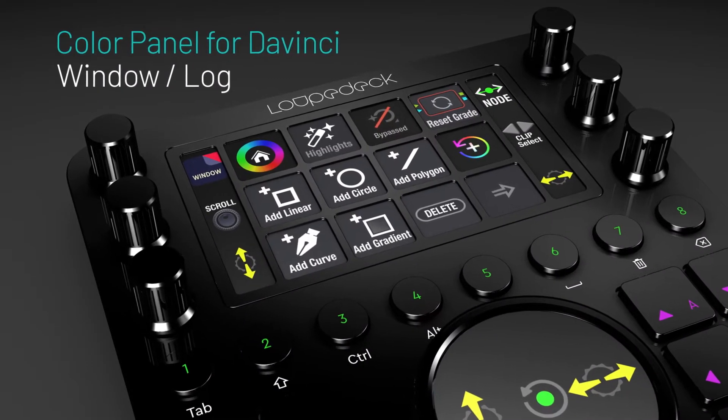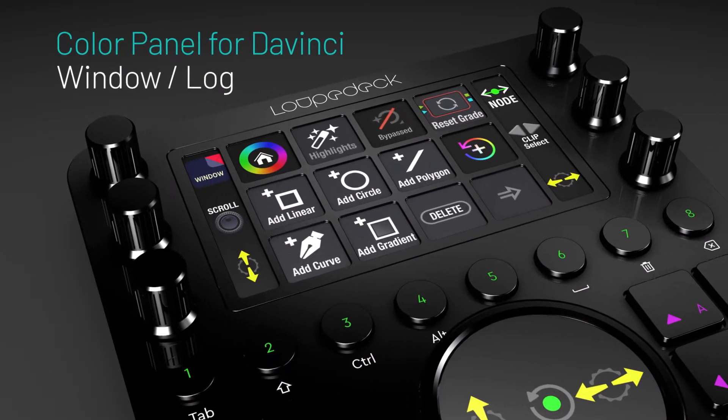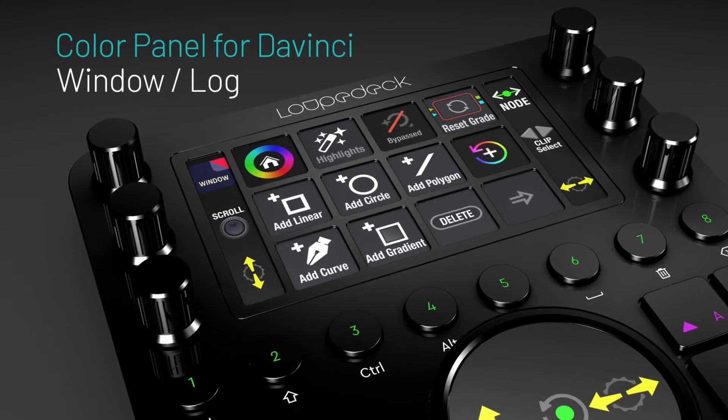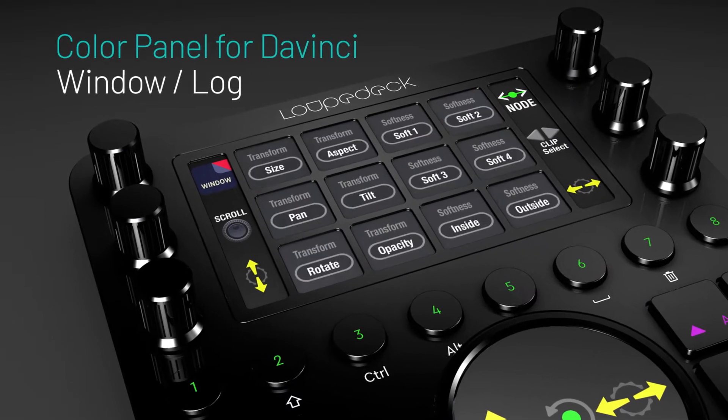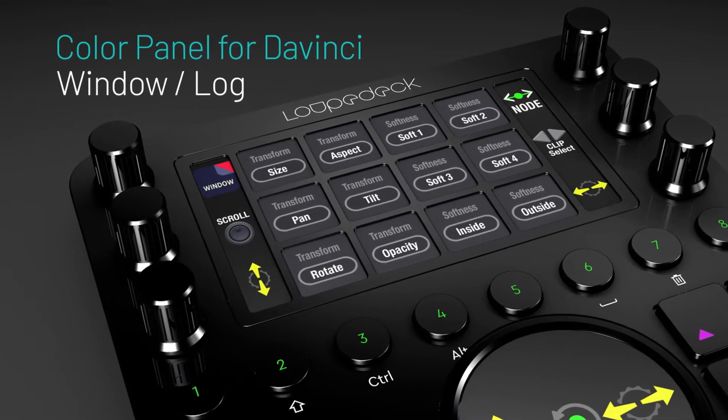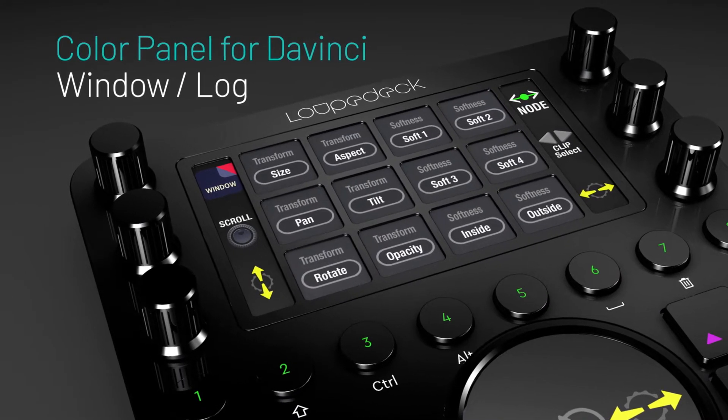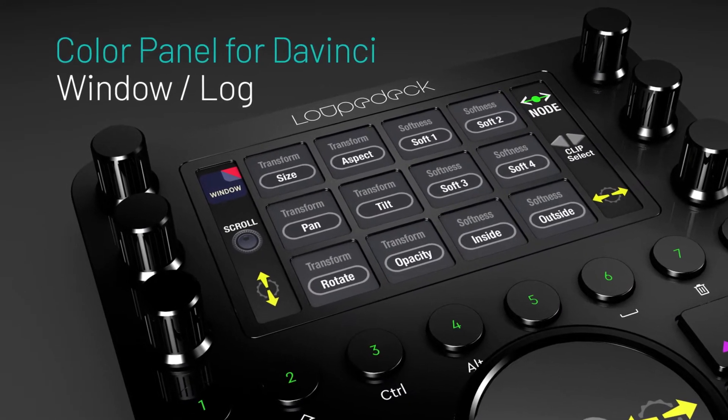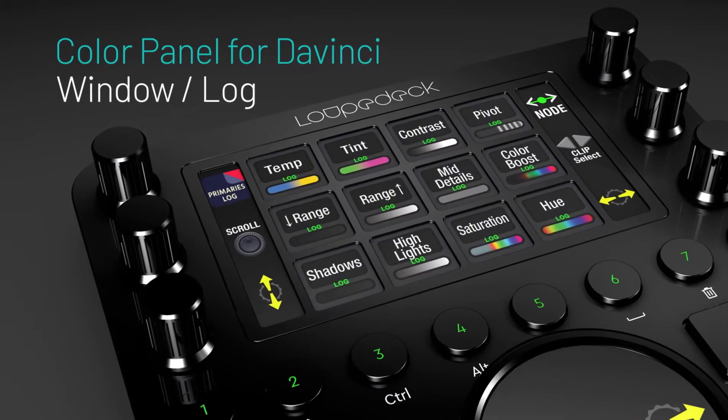Hey everyone, Todd from Sideshow Effects once again. In this quick video I'm just going to do a very quick demo of our DaVinci color panel.